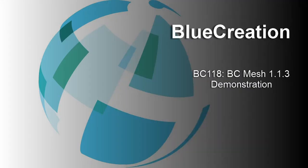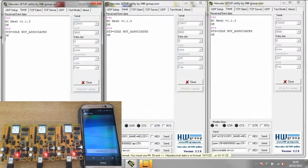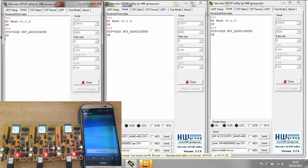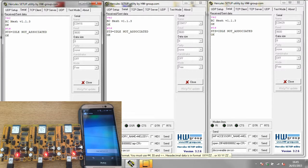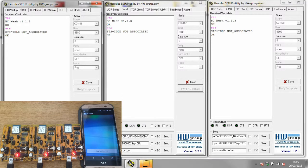Hello and welcome to this Blue Creation demonstration of BC Mesh 1.1.3. Here you can see we have three hyper terminal windows open, each connected via a COM port to the corresponding BC 118 discovery kit. We also have an Android smartphone on the latest BC Mesh application.